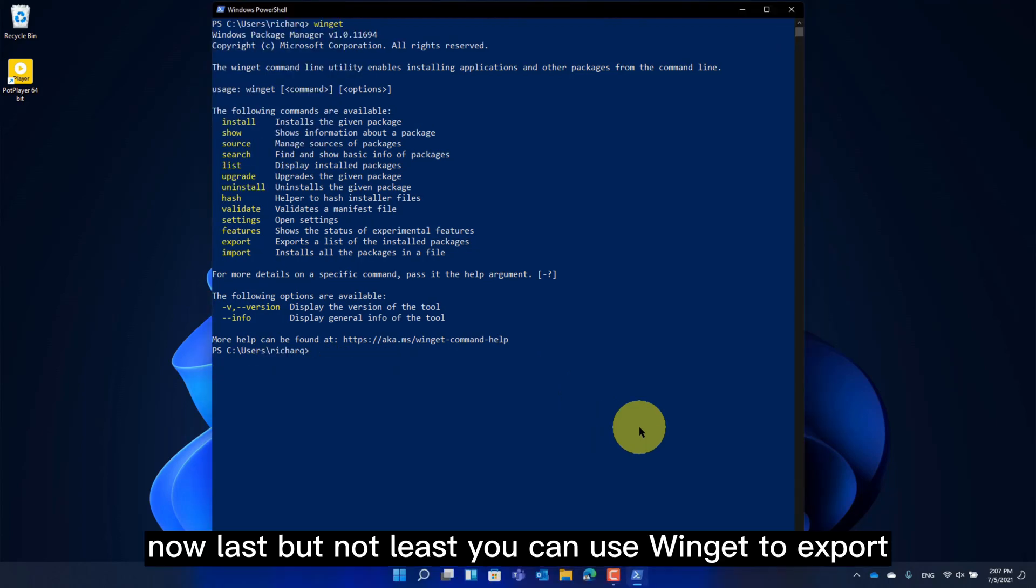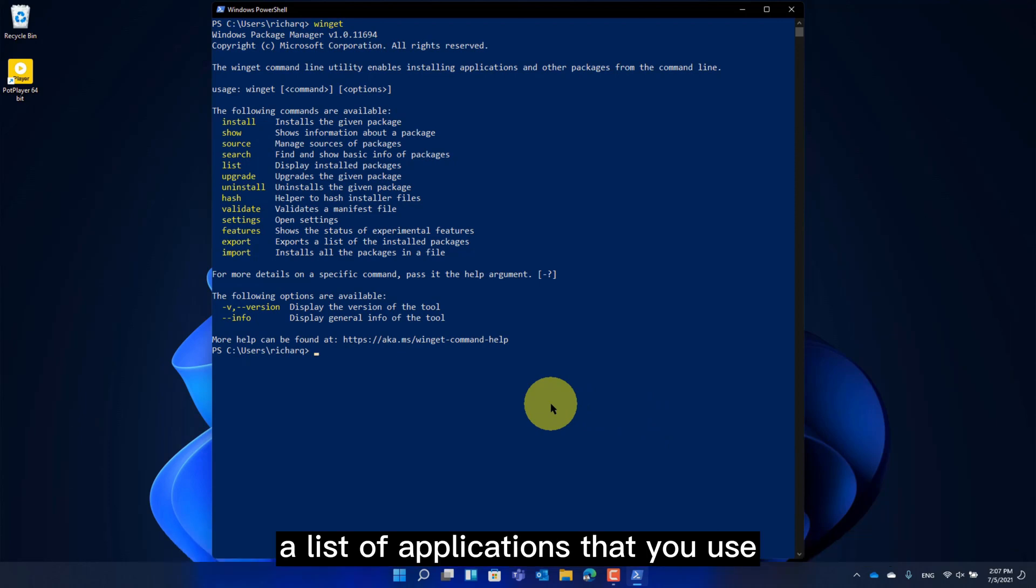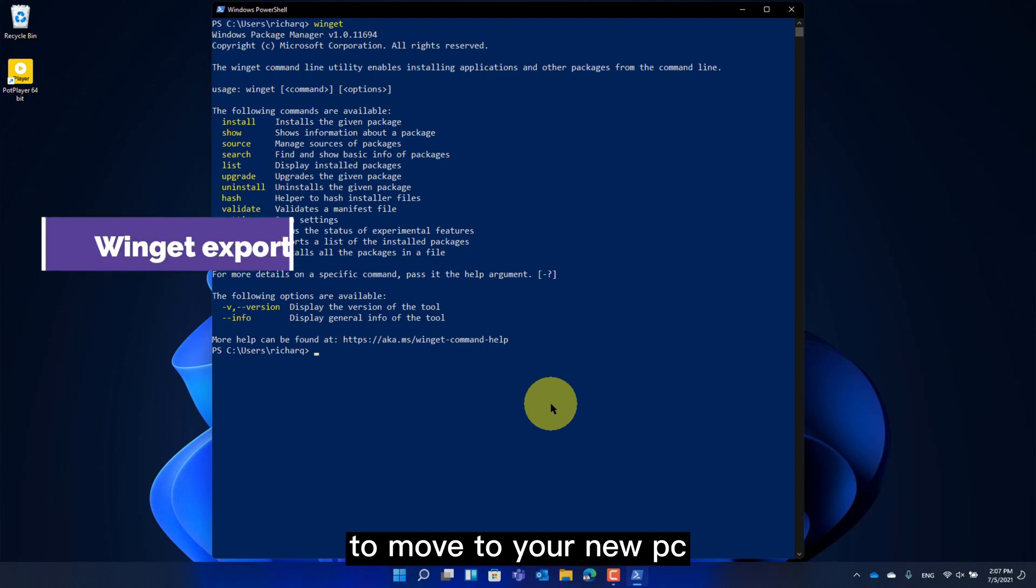Now, last but not least, you can use Winget to export a list of applications that you use to move to your new PC.